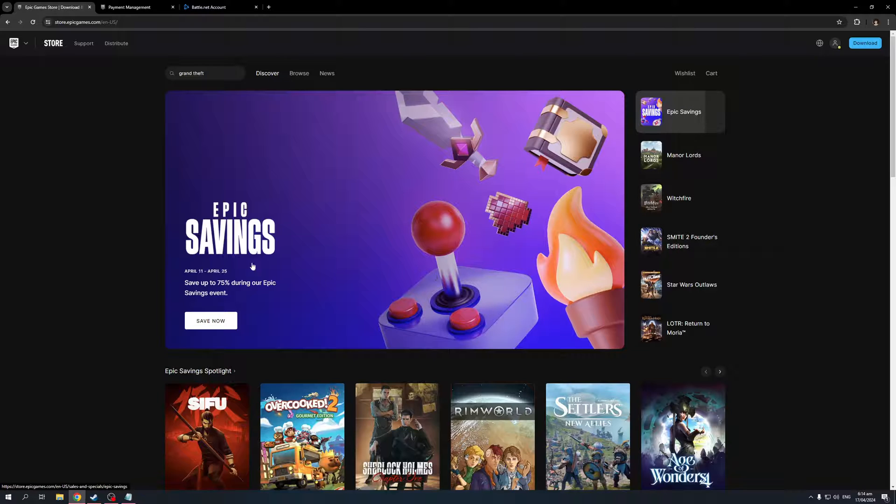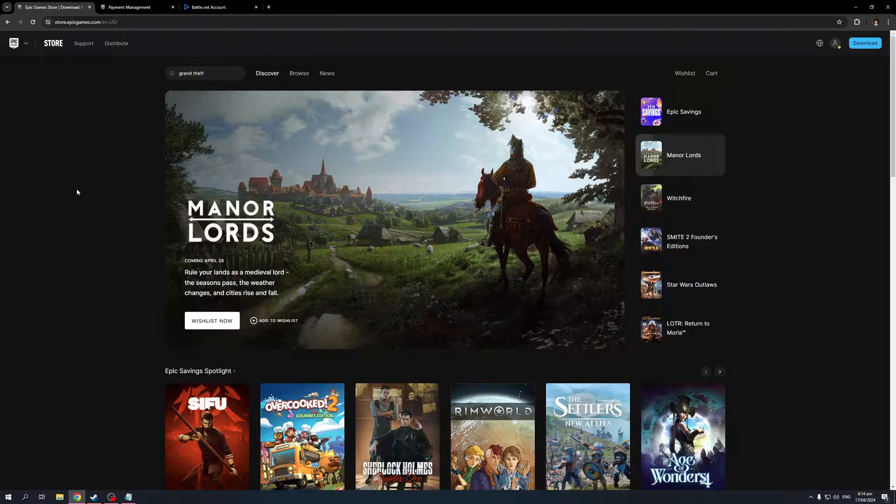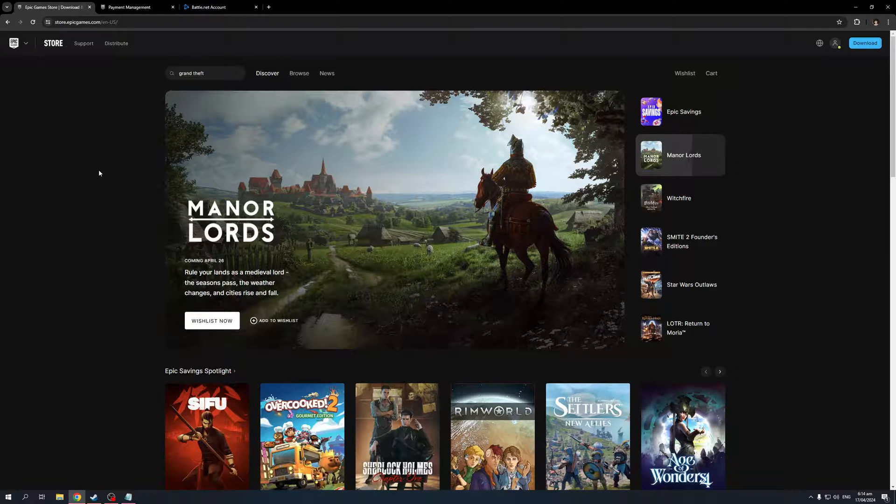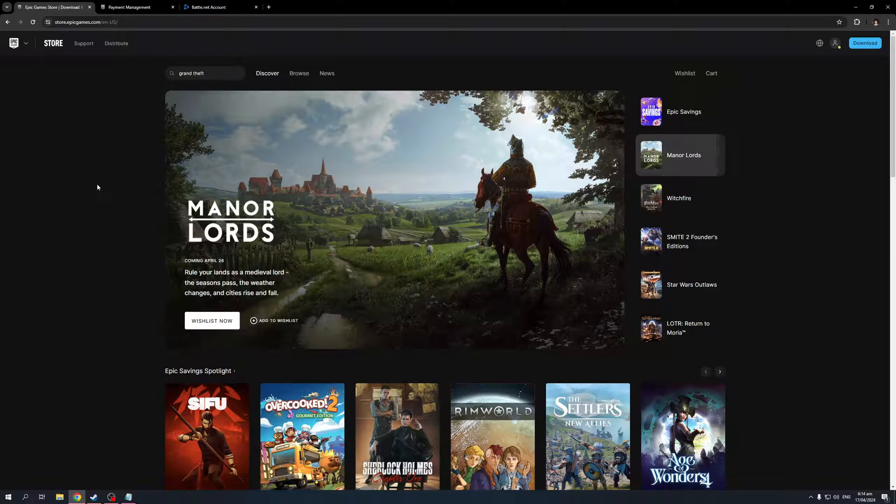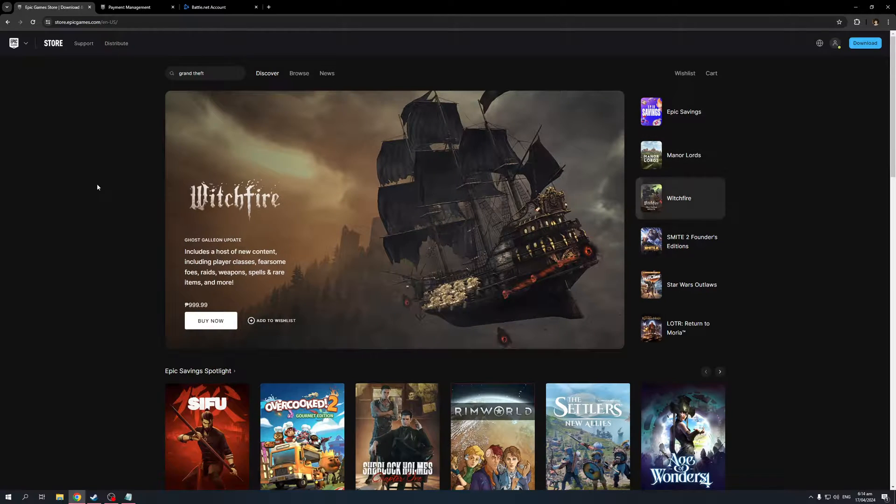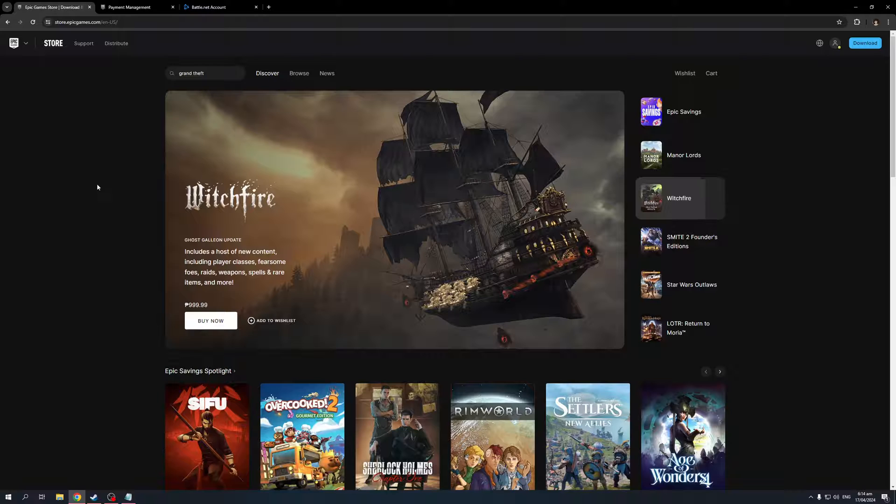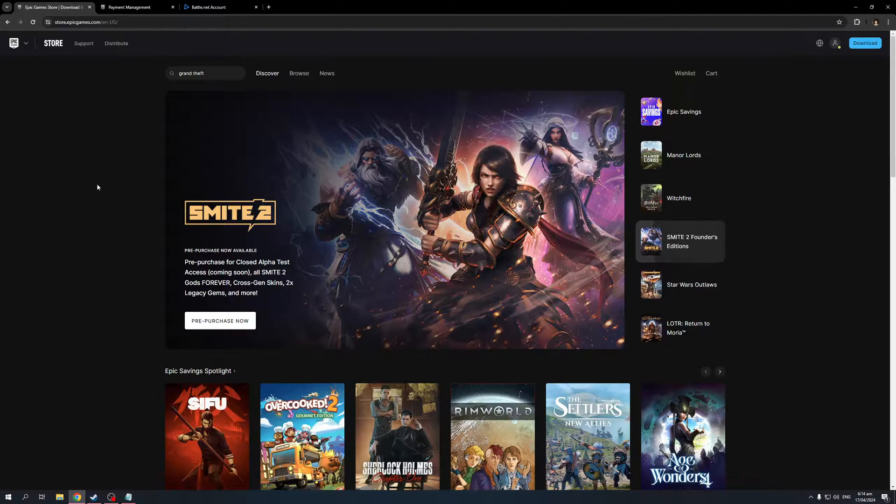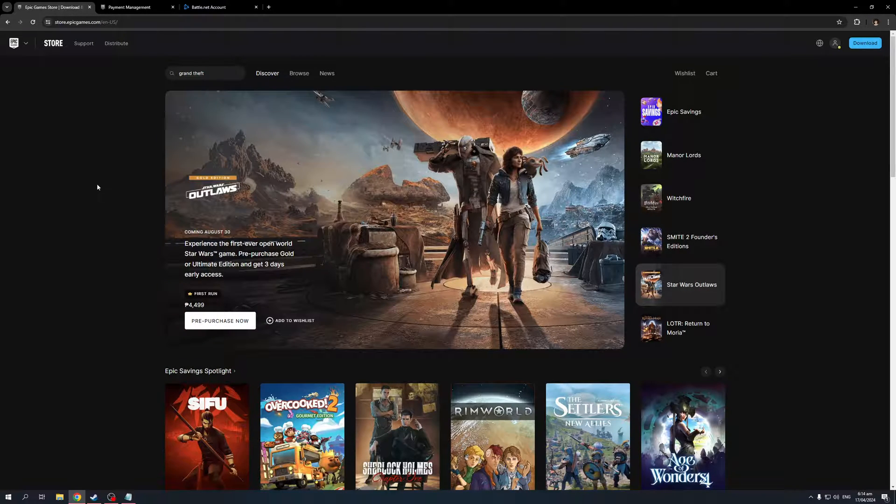But the thing is, because the publishers are Rockstar Games, it's going to require you to install a different launcher. What do you call it? Rockstar Games Social Club Launcher... Oh no, it was just Rockstar Games Launcher.